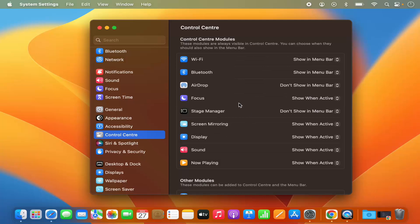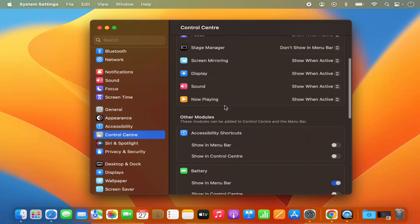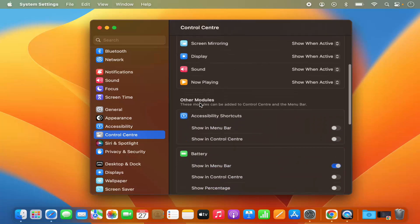So Control Center is the place where you will see all the apps which you can show or hide from your menu bar. So this is the list of some default apps. When you scroll down, you will also see the other modules.